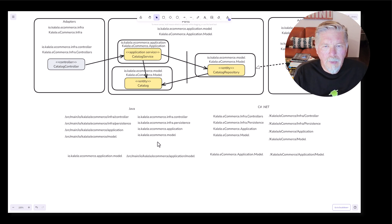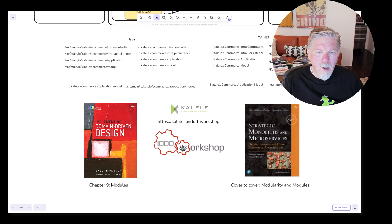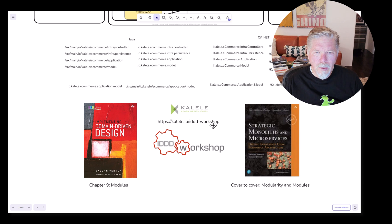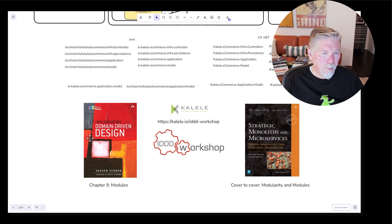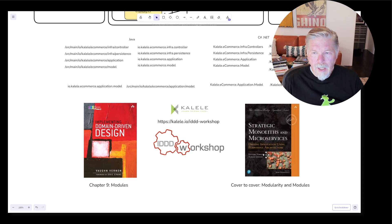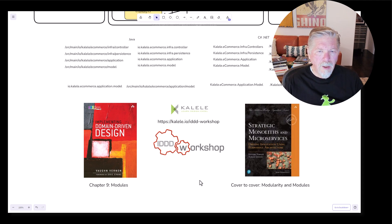That gives you a good idea of how modules — Java packages and C# namespaces — can be structured. You can find my workshops at kalele.io/iddd-workshop. For more on modules, see chapter nine of my book Implementing Domain-Driven Design, which covers modules exclusively, and Strategic Monoliths and Microservices, which covers modularity cover to cover. I look forward to our next tutorial together — take care.